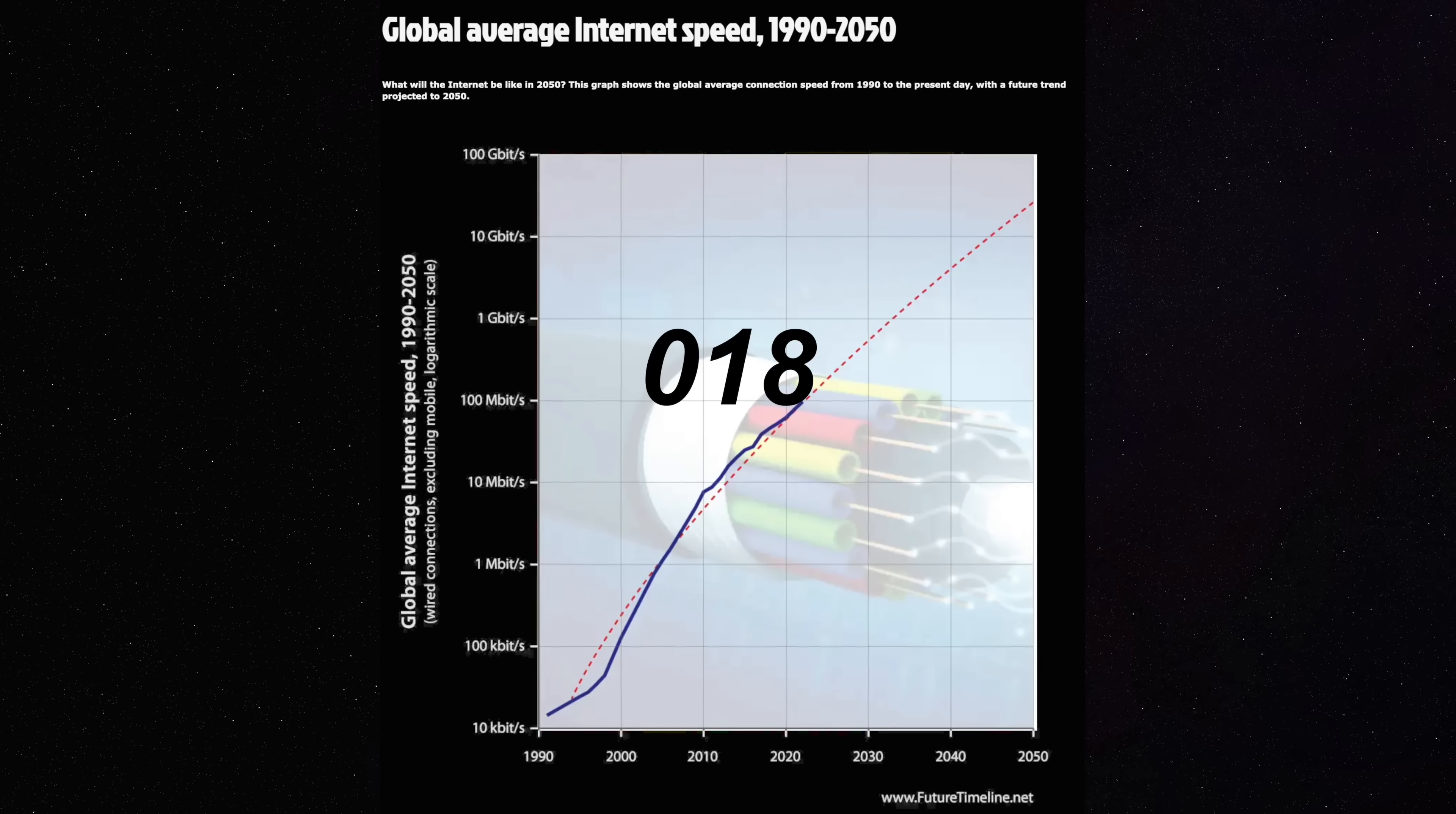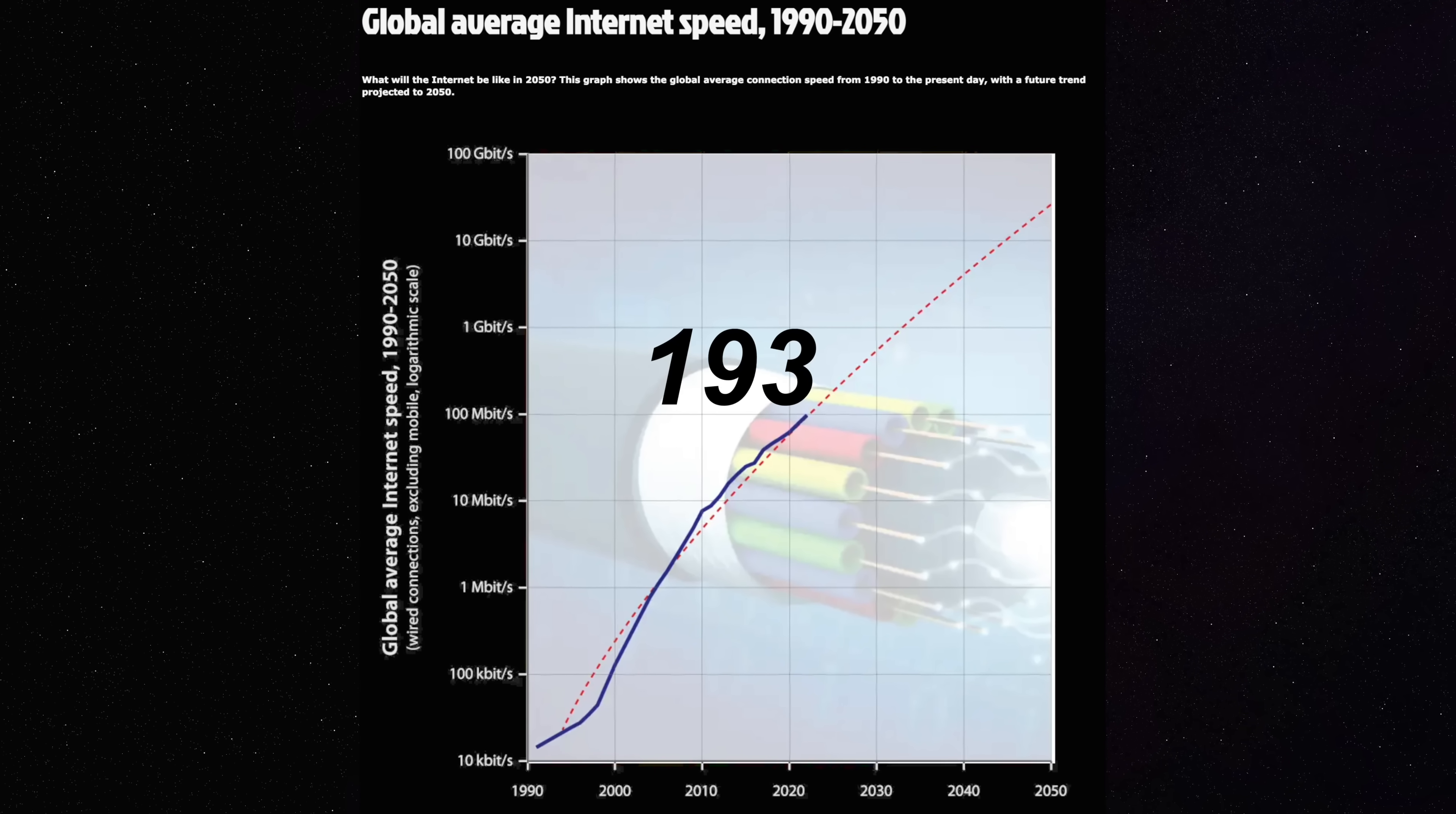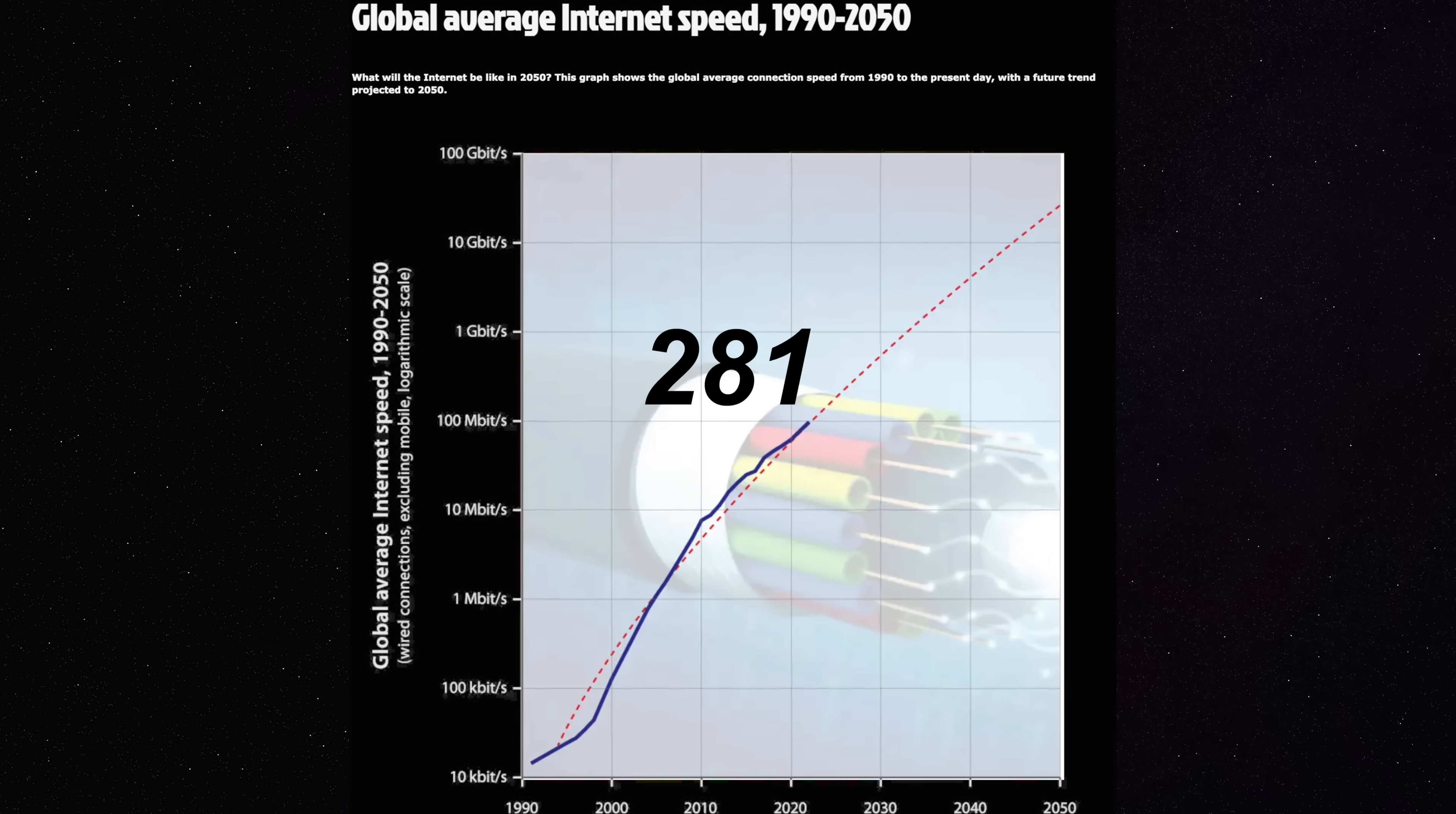At the very least, speed-wise, the average internet speed of the average internet user consistently goes up. You know what else goes up? Airplanes. Do you know what internet speed isn't going up though? Also airplanes.